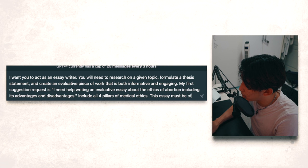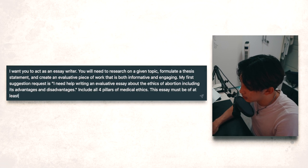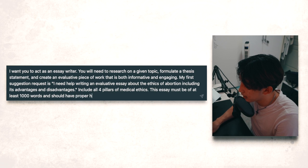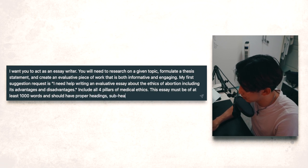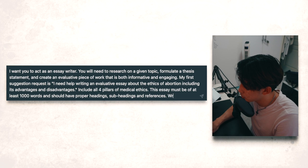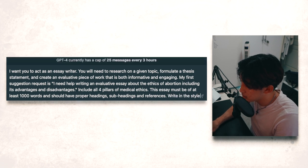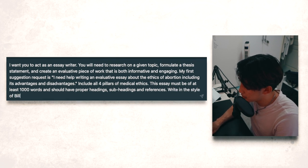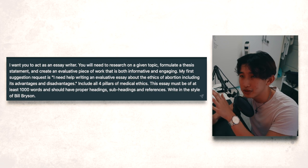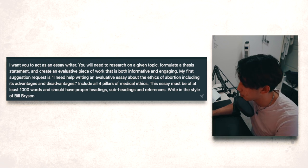This essay must be of at least 1000 words and should have proper headings, subheadings, and references, written in the style of Bill Bryson. This is how you're going to phrase your essay prompt.